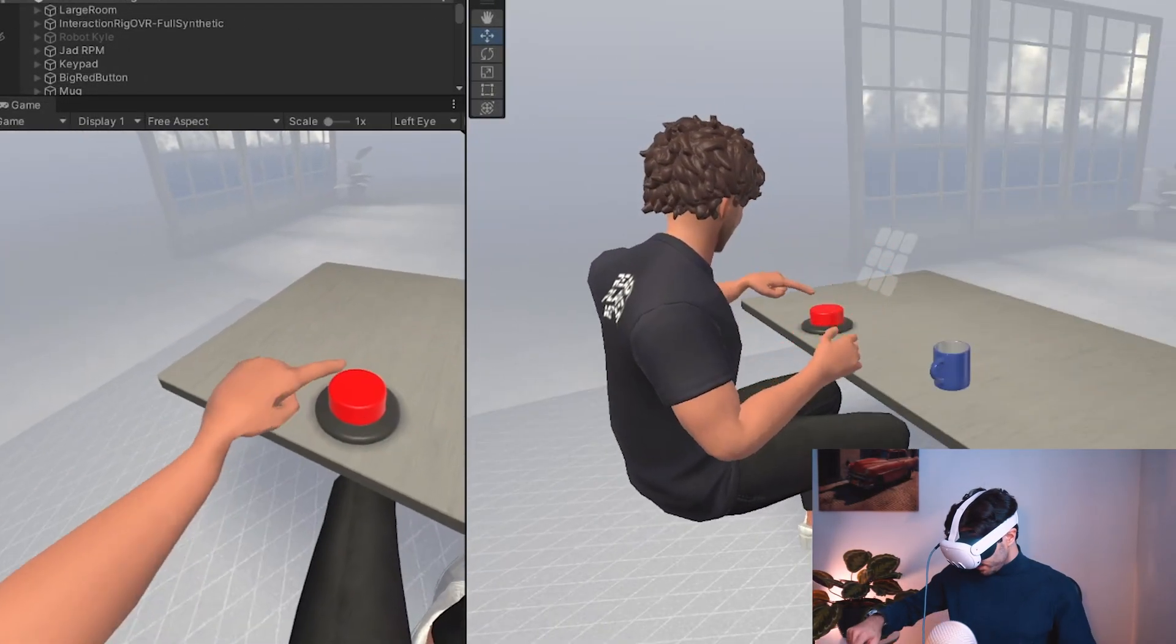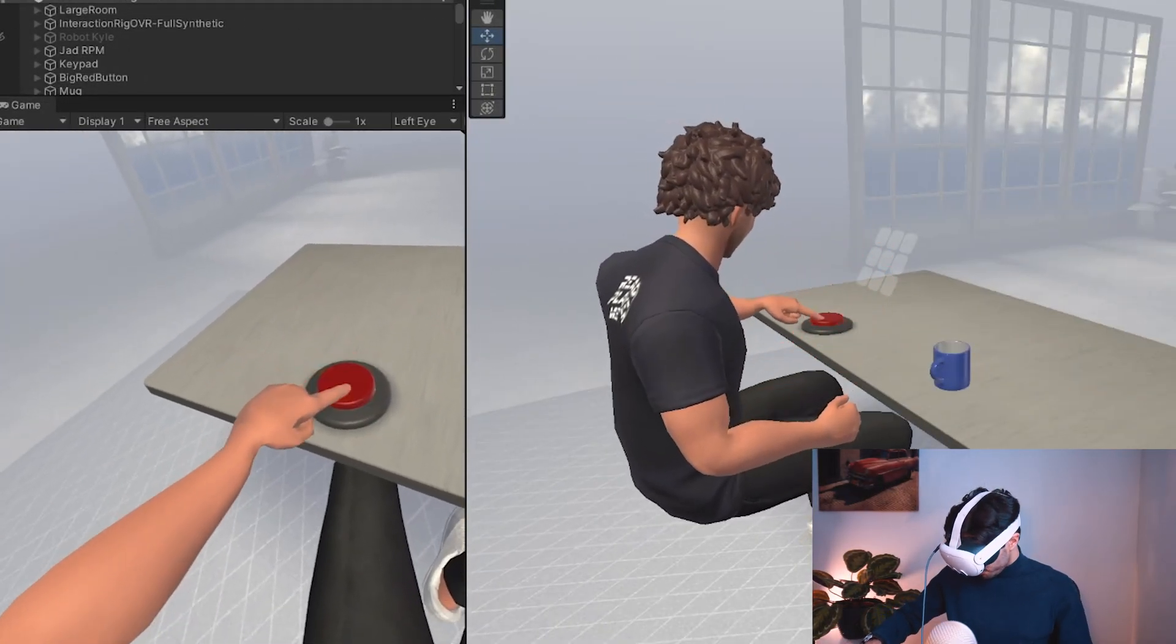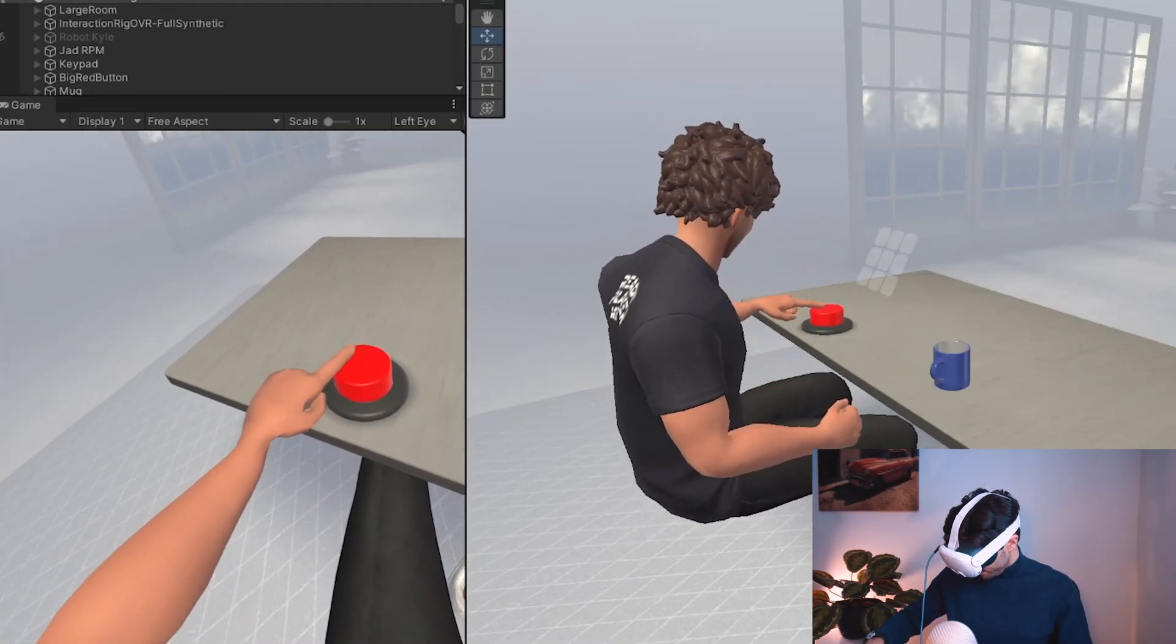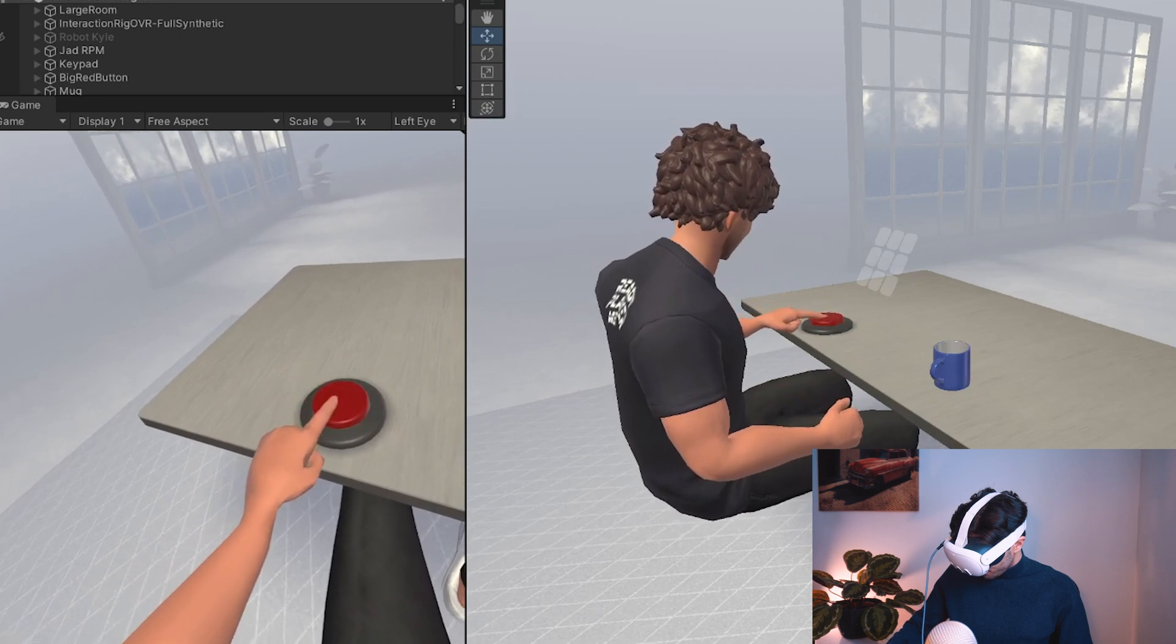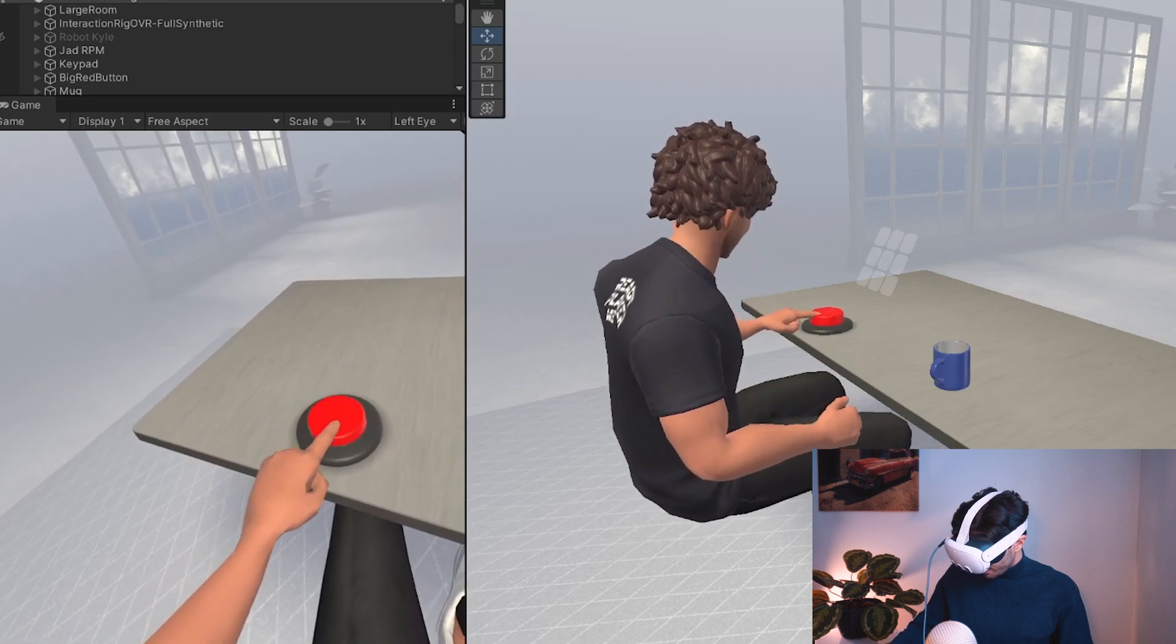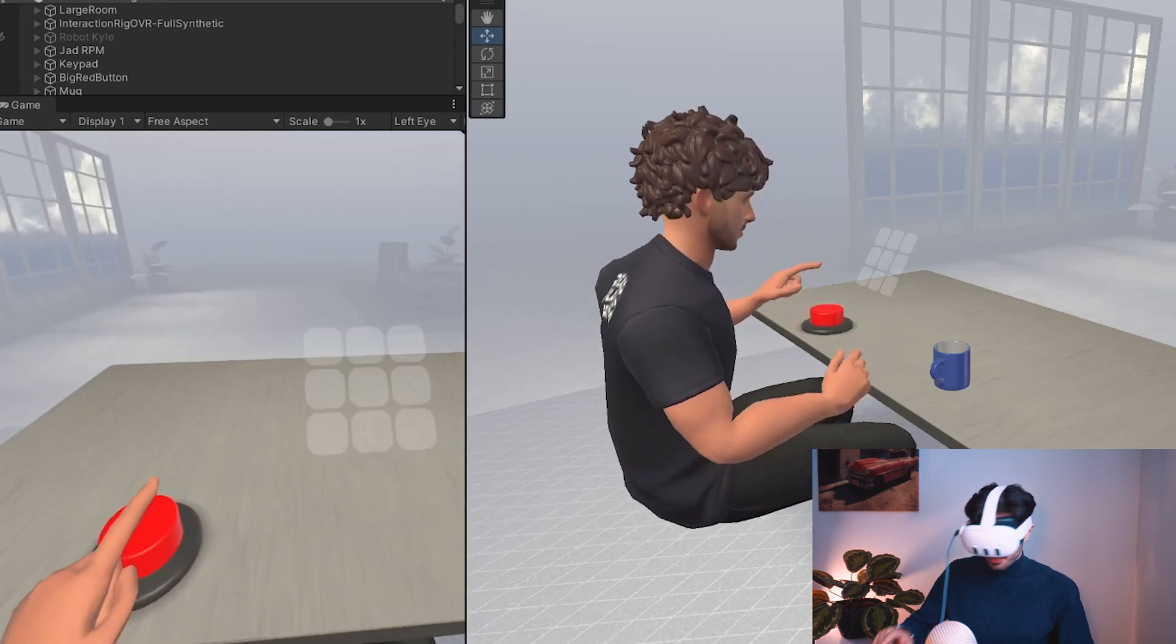Now let's grab our headset and let's try it out. Alright now we're connected through air link. Let's try pushing the buttons.